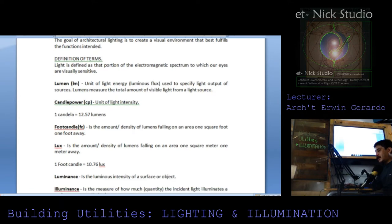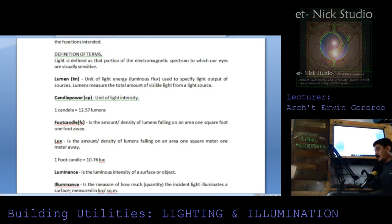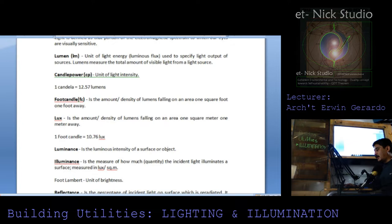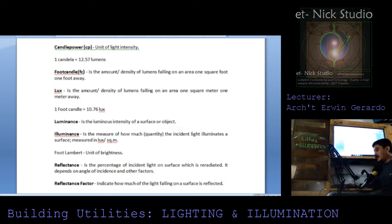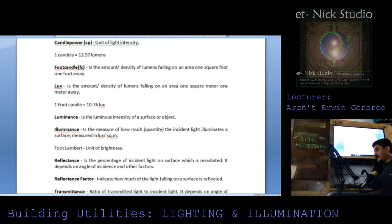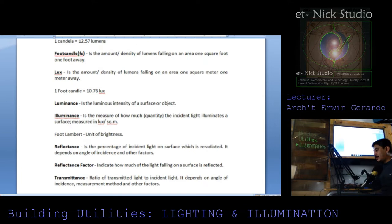Foot candle is the amount or density of lumens falling on an area of 1 square foot, 1 foot away. Lux is the amount or density of lumens falling on an area of 1 square meter, 1 meter away. 1 foot candle is equivalent to 10.76 lux. Luminance is the luminous intensity of a surface or object. Illuminance is the measure of how much incident light illuminates the surface, measured in lux per square meter.